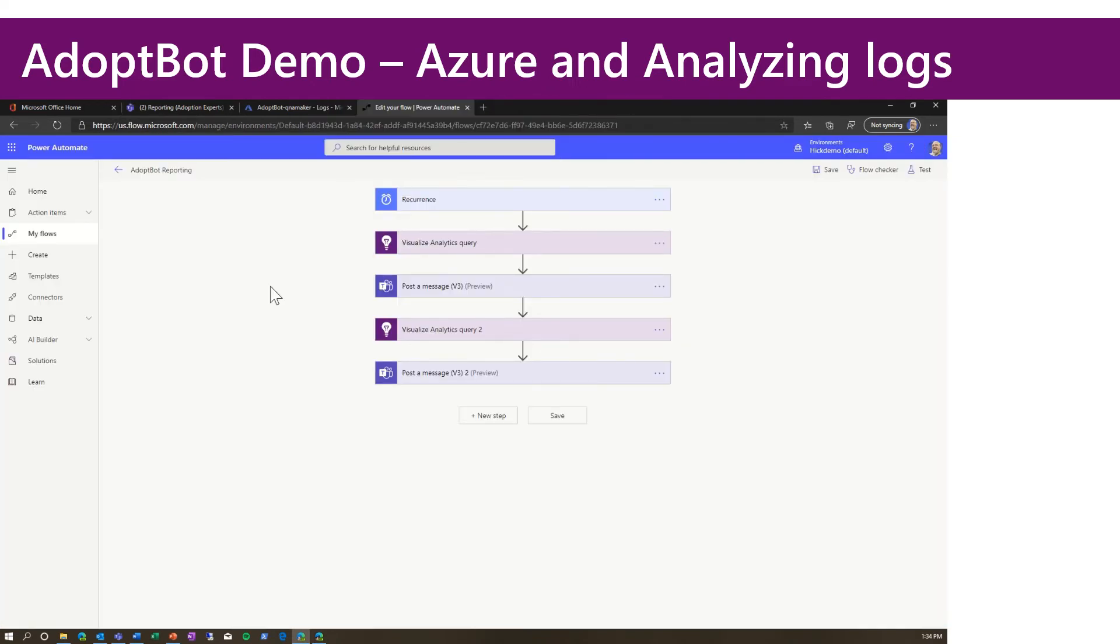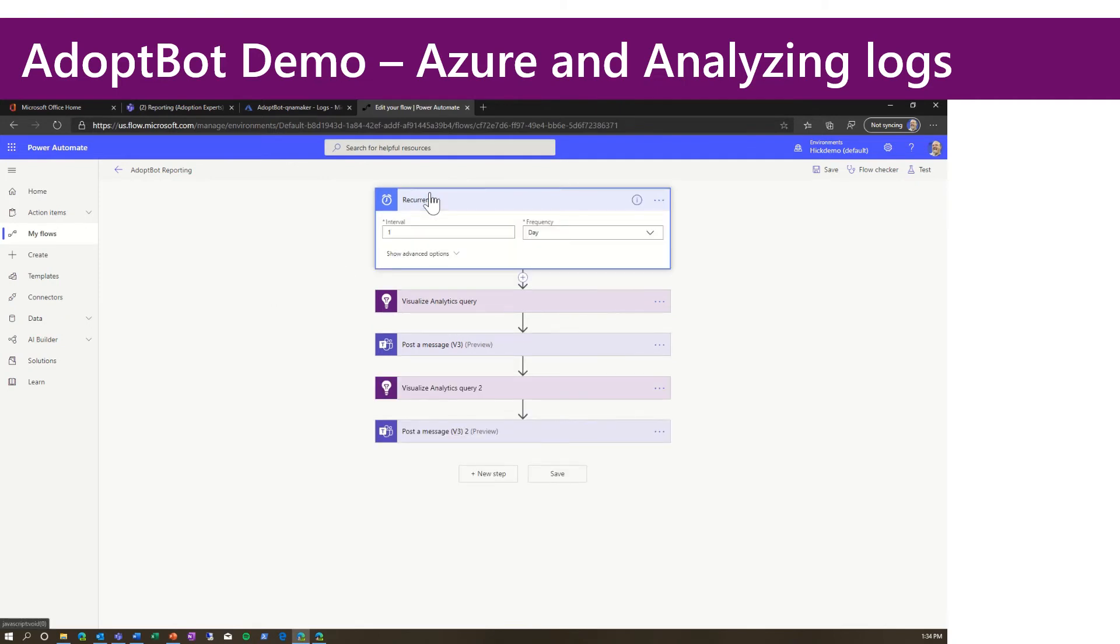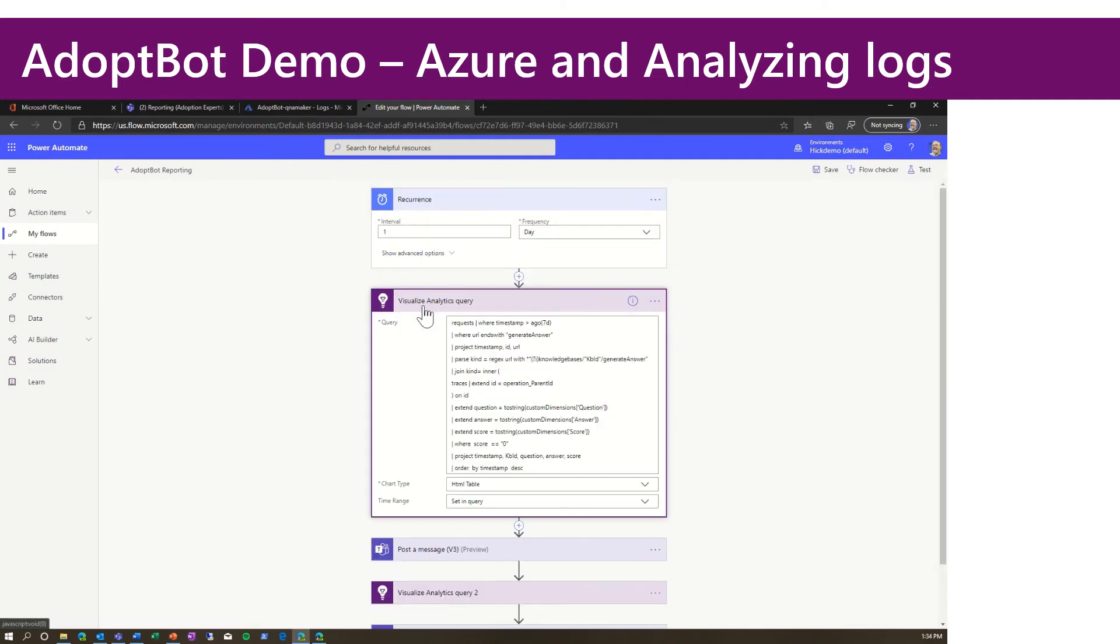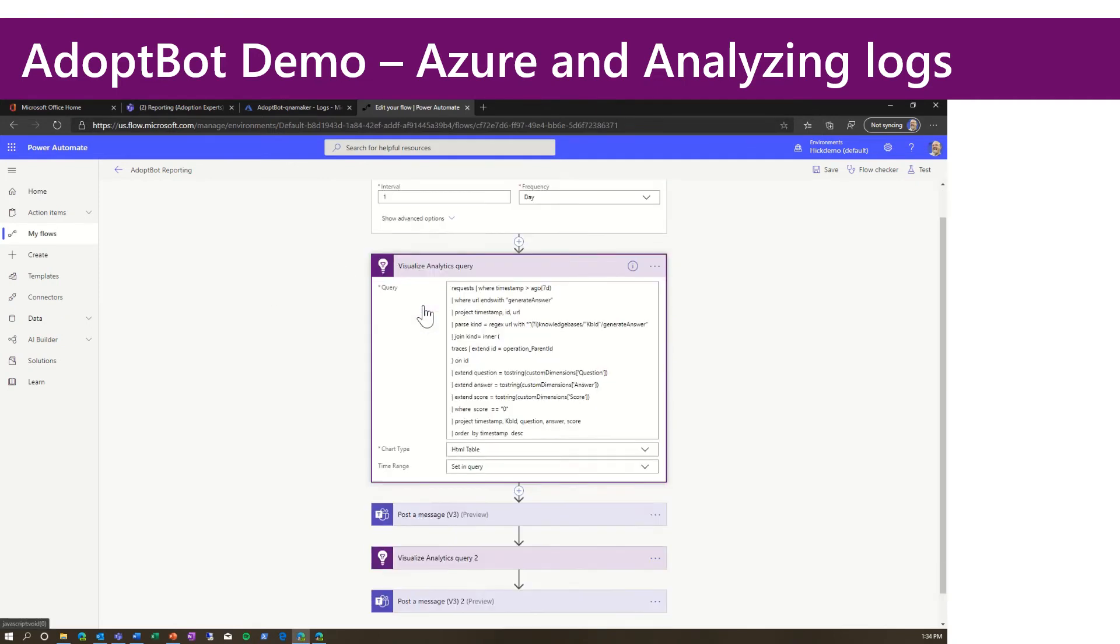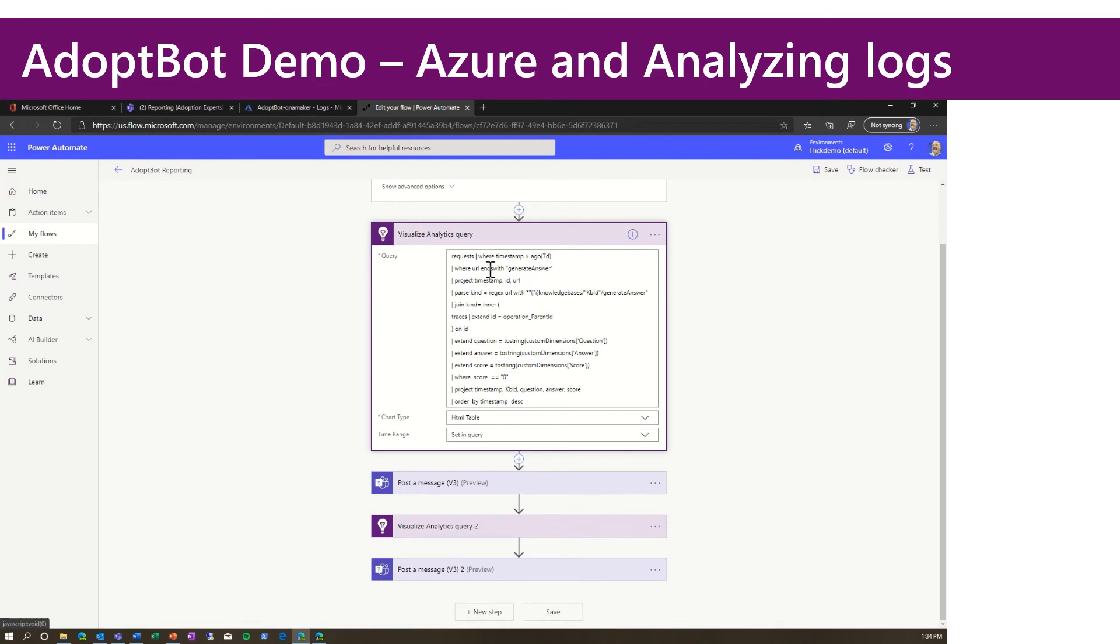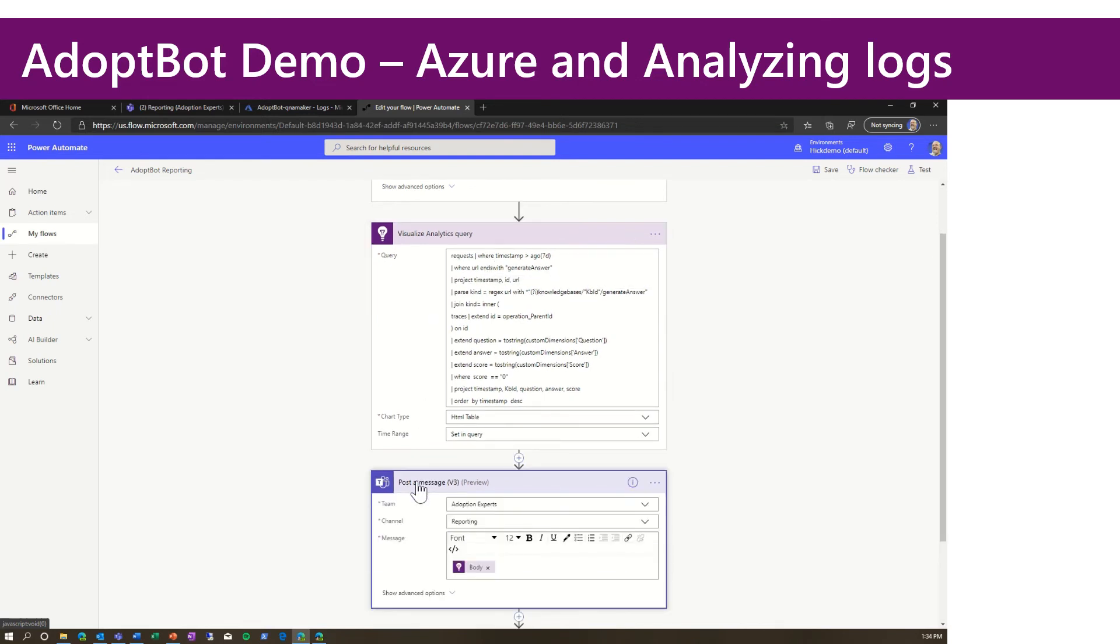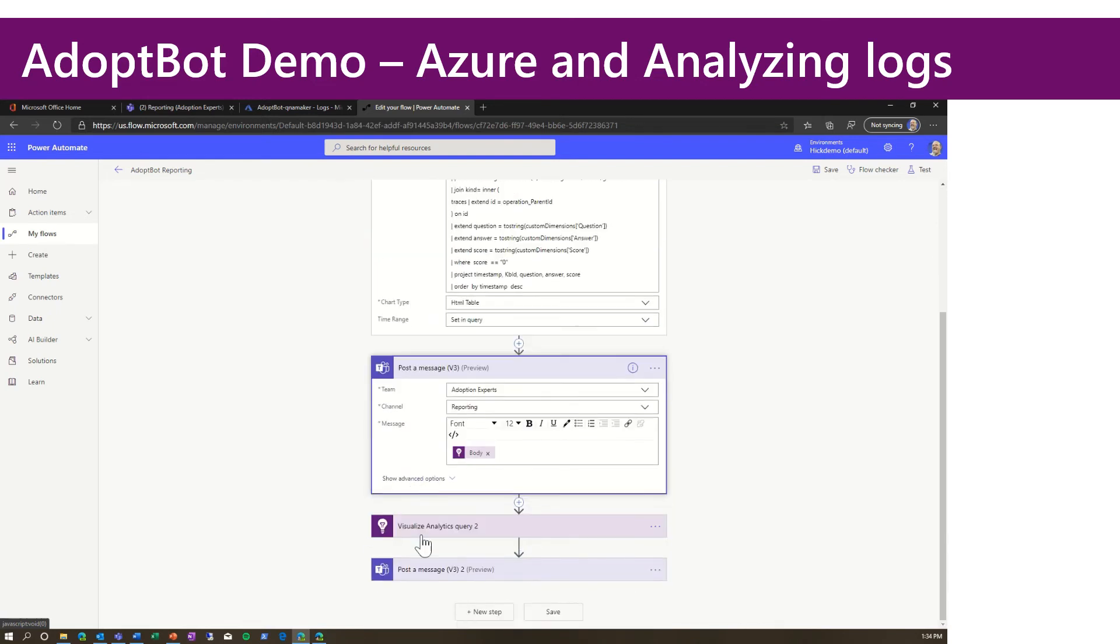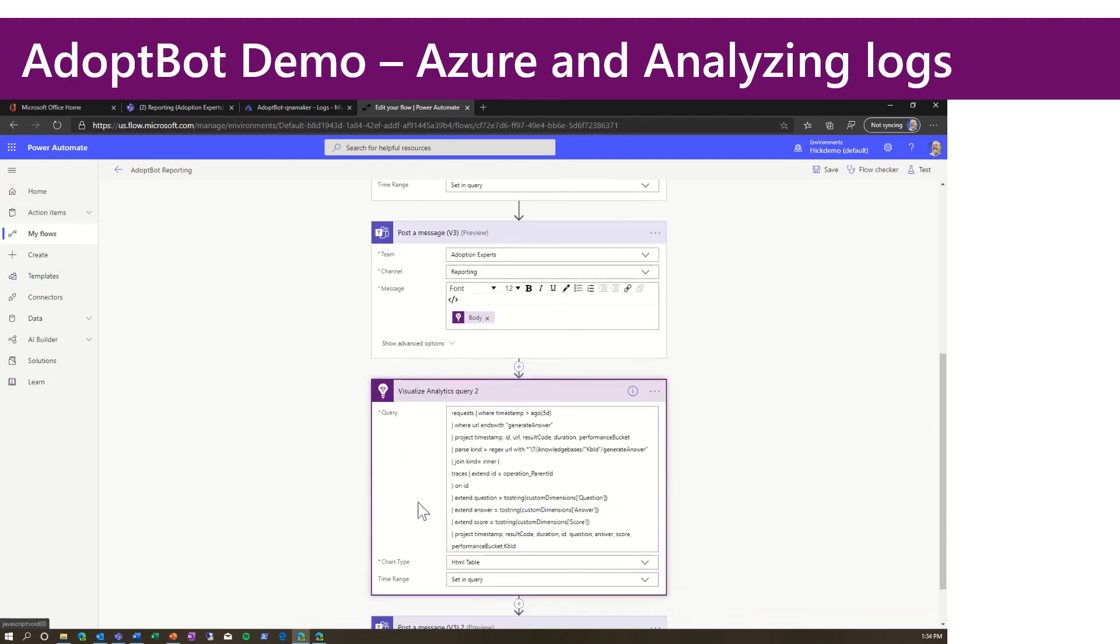Here's a quick view of that flow, and it's super simple. So once a day, we're going to run some visual analytics query. This one is the top questions last week. And then we're going to post it to Teams. I'm doing this twice because I'm running a second query.